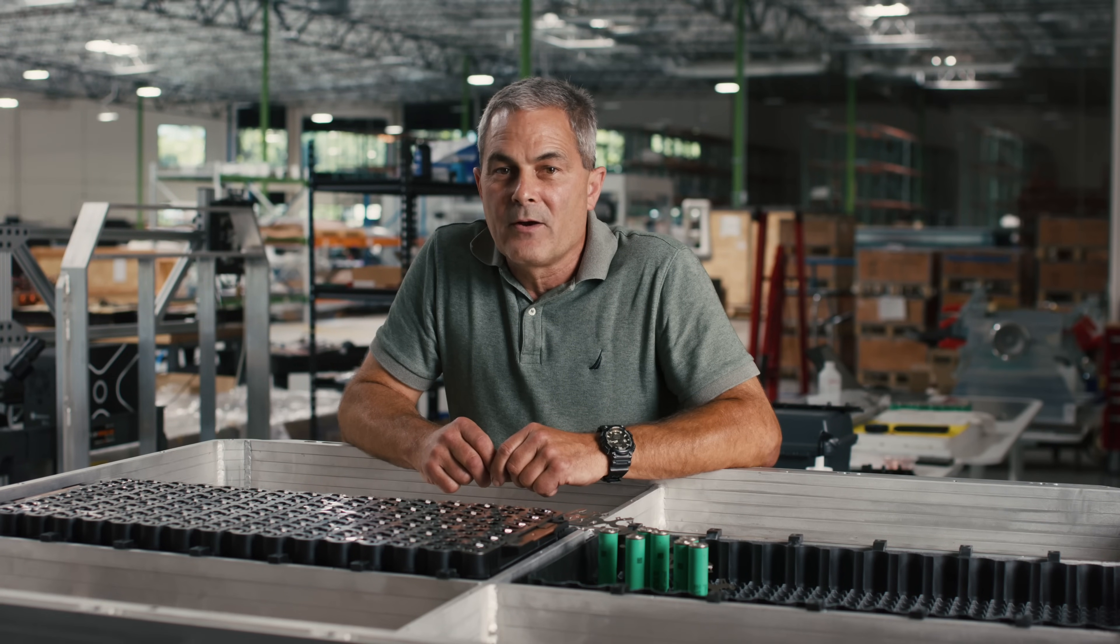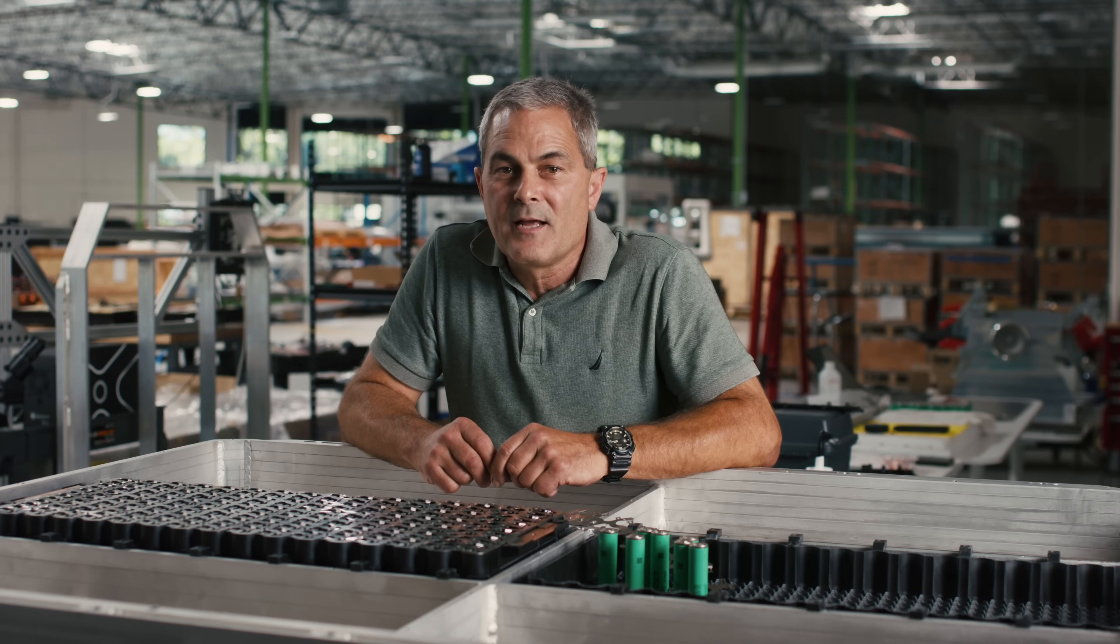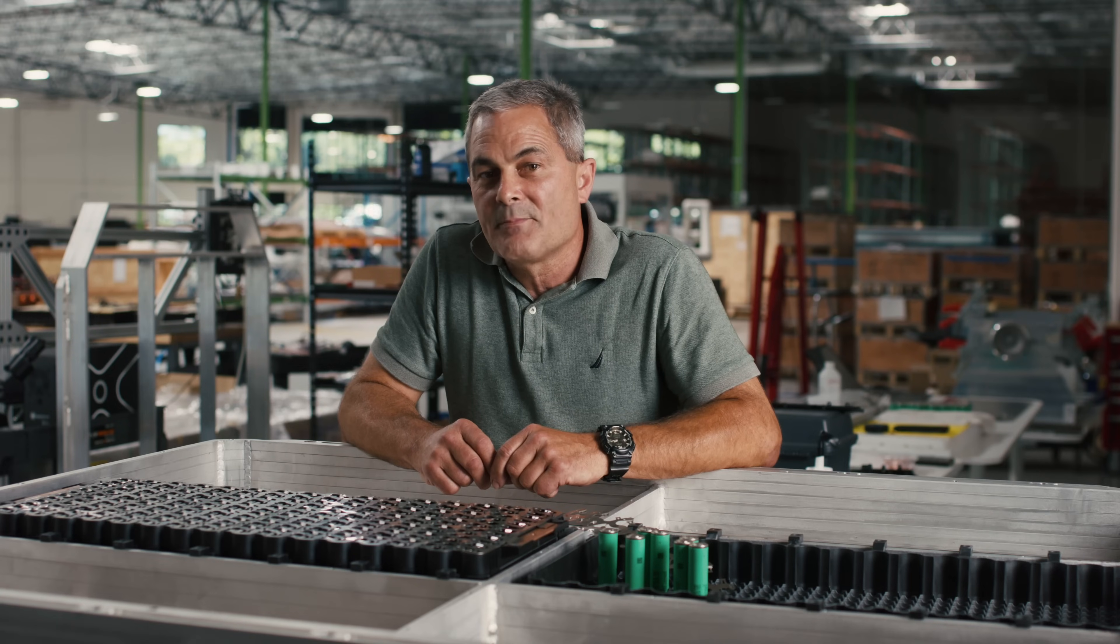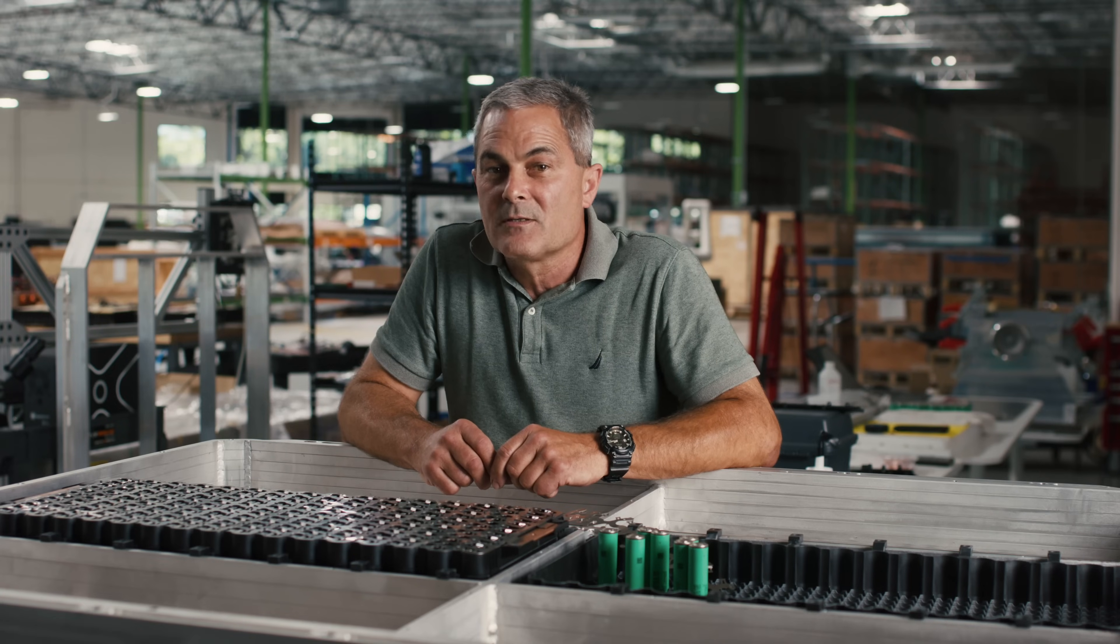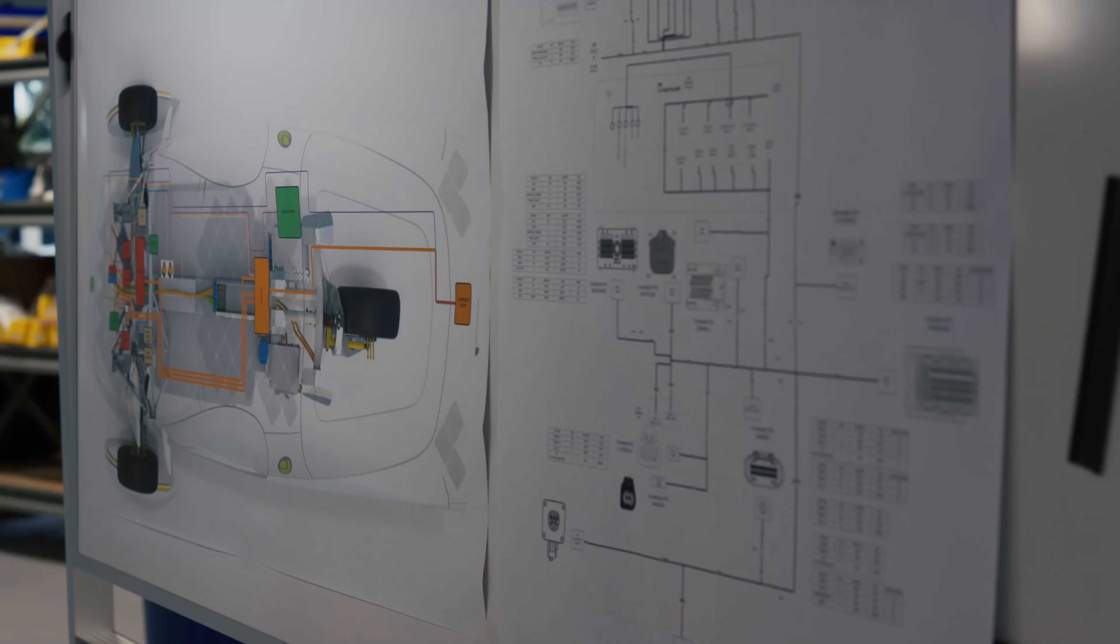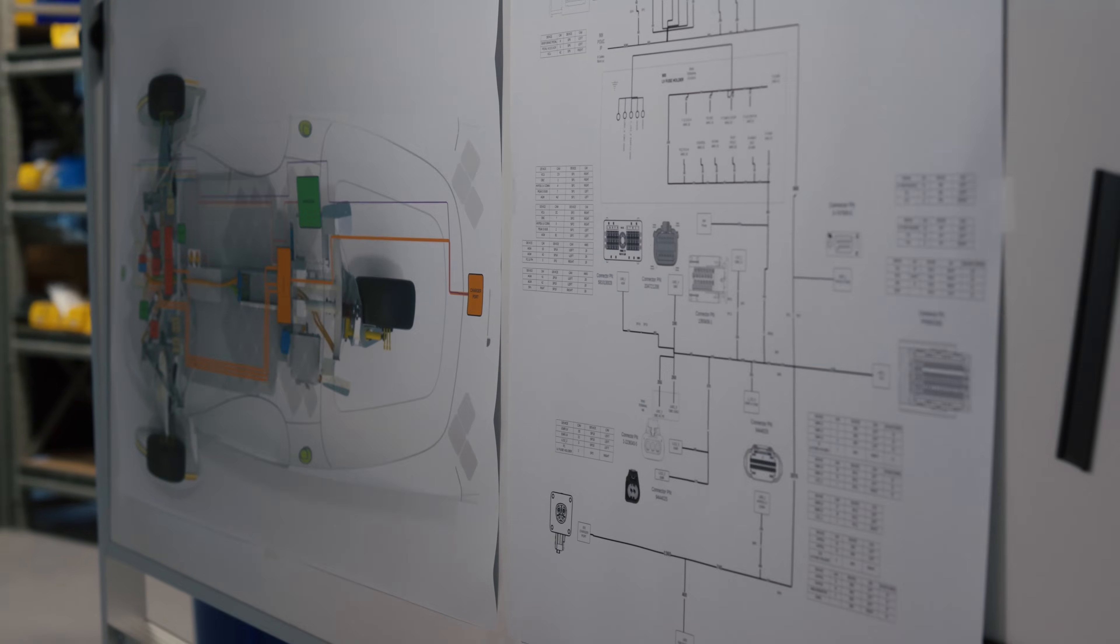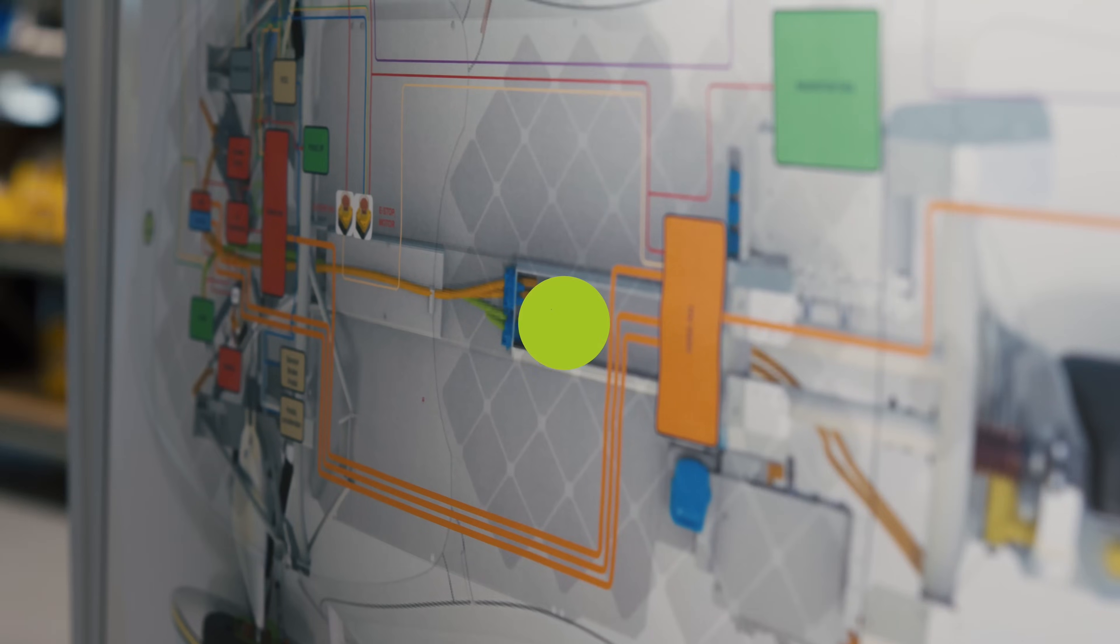I'm confident with our battery module design and along with the rest of the Aptera team we're excited for the next few months of accelerated progress. Until next time.